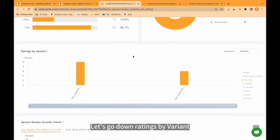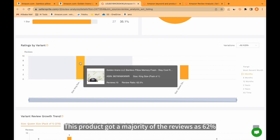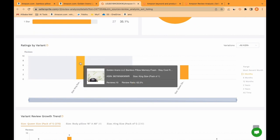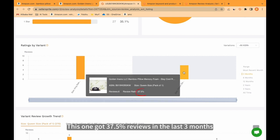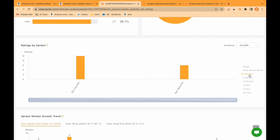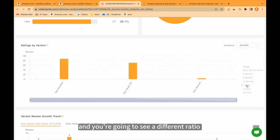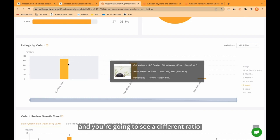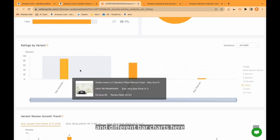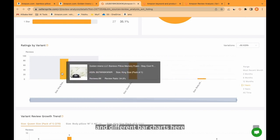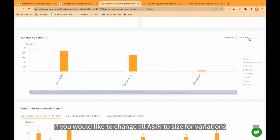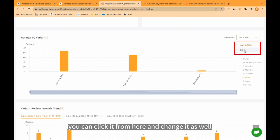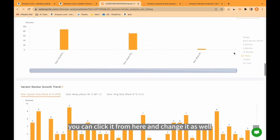Let's go down ratings by variant. This product got a majority of the reviews as 62%. This one got 37.5% reviews in the last 3 months. If you would like to change the time frame, you can change it from here. And you're going to see a different ratio and different bar charts here. If you would like to change all ASIN to size for variations, you can click it from here and change it as well.